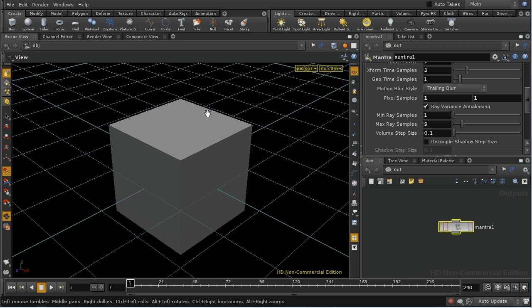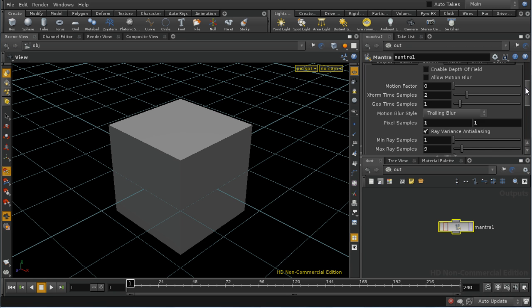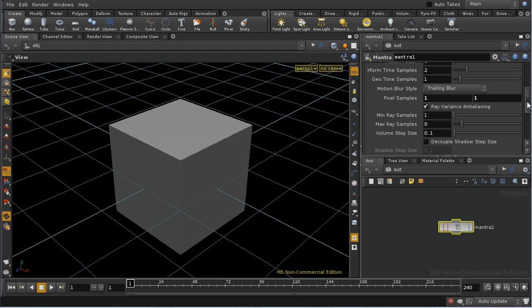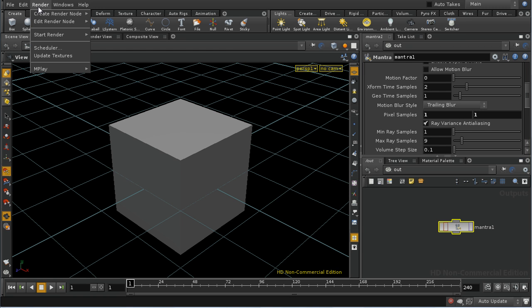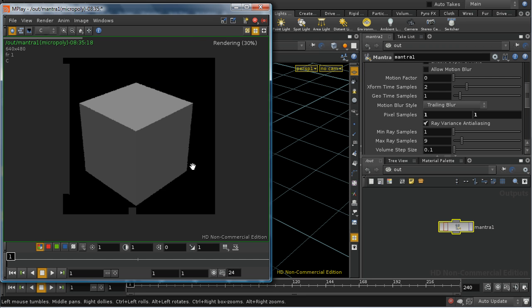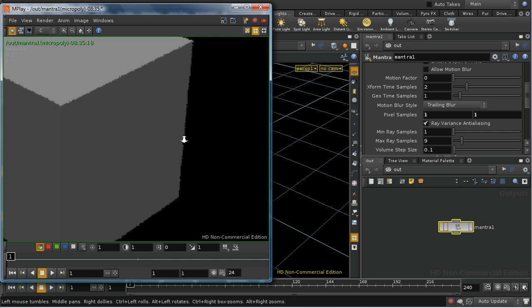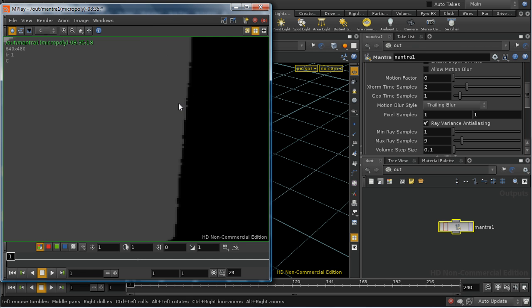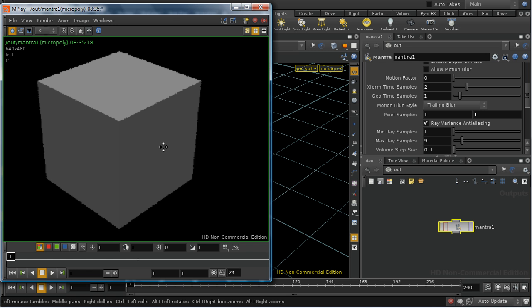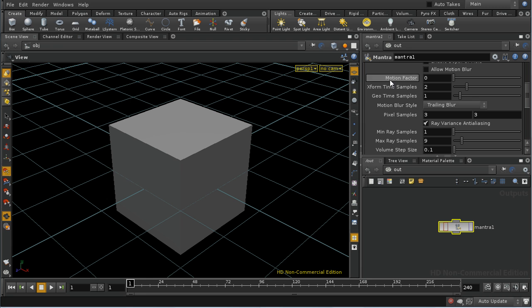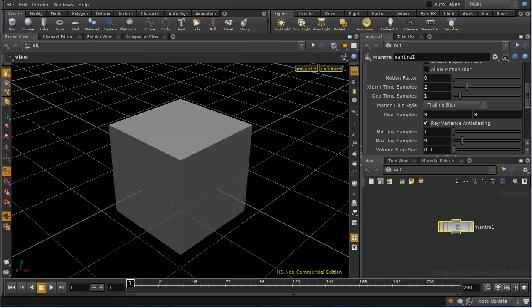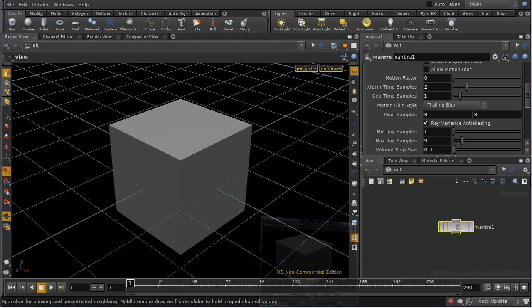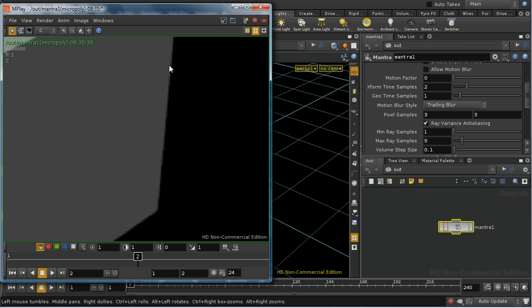I've got a simple scene here set up with a box and I've already set up a light and a camera. And if I set the pixel samples on the Mantra node to one and one and then render, we can see that the edges of our object have very poor quality. This effect is called aliasing. If I increase the pixel samples to their default of three by three and render again, we can see that the edges become a lot smoother.